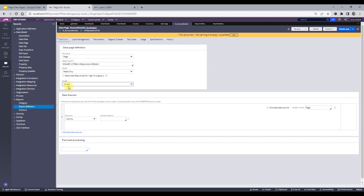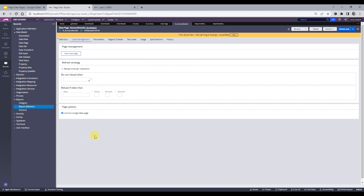Coming to refresh strategy — this is found in the load management tab. There's also a 'clear data page' option, which is used to flush a data page. Flushing means that if you've already loaded a data page and you want it to re-source from whatever source you specified, you flush it. This can be done manually by the developer for testing, or through a function where you specify the data page name as a parameter to clear or flush it.